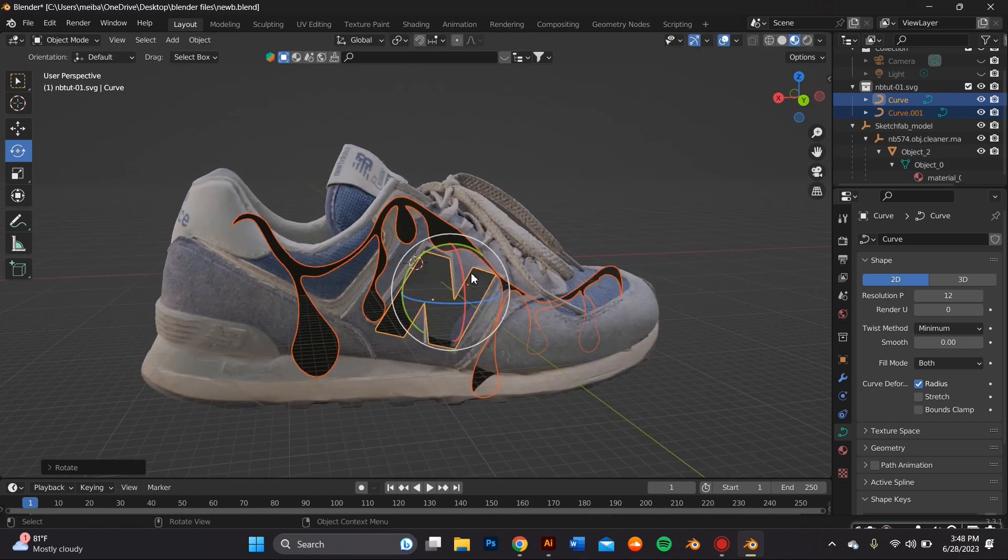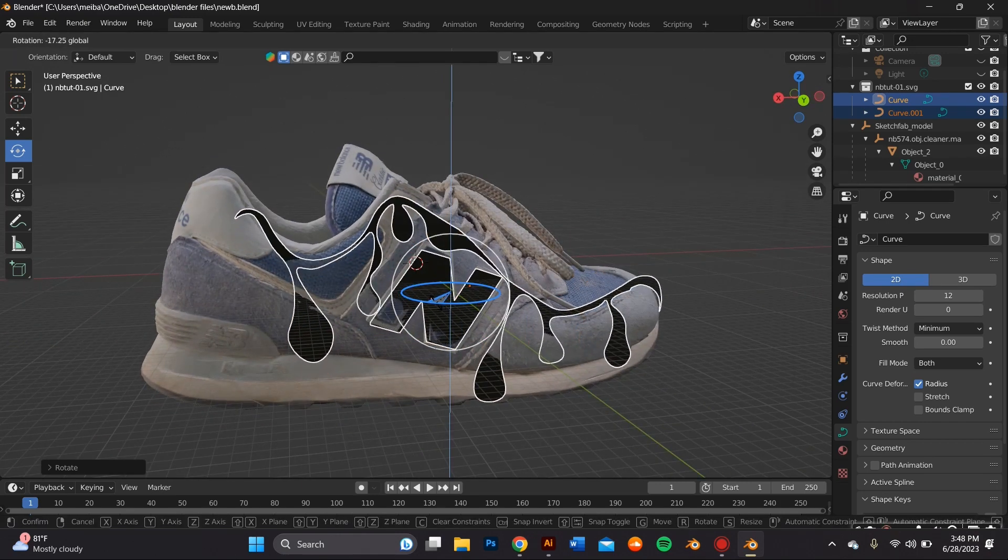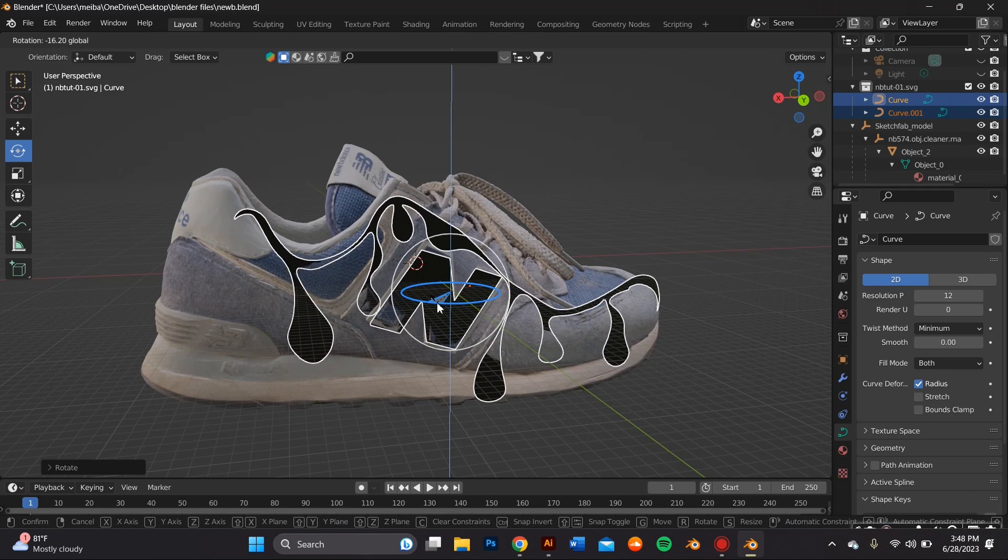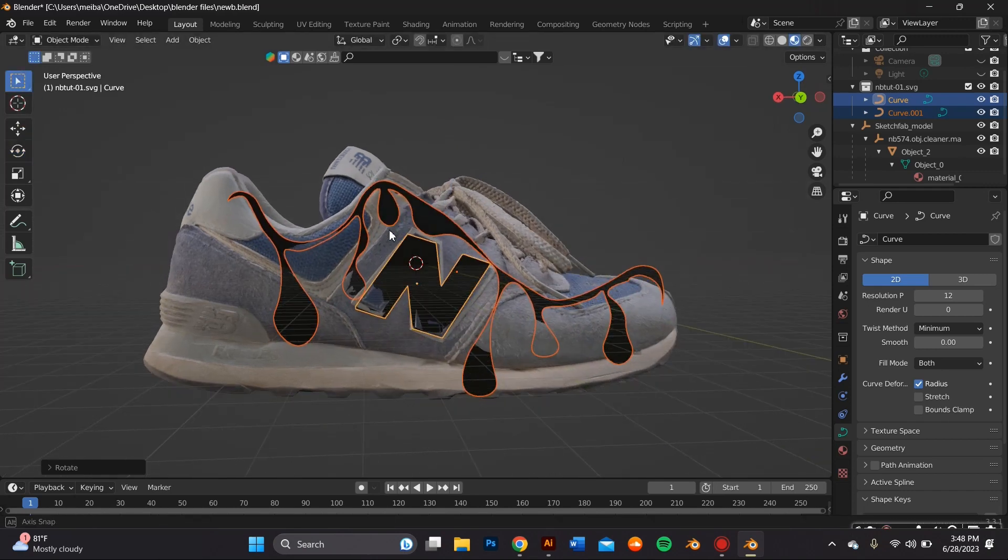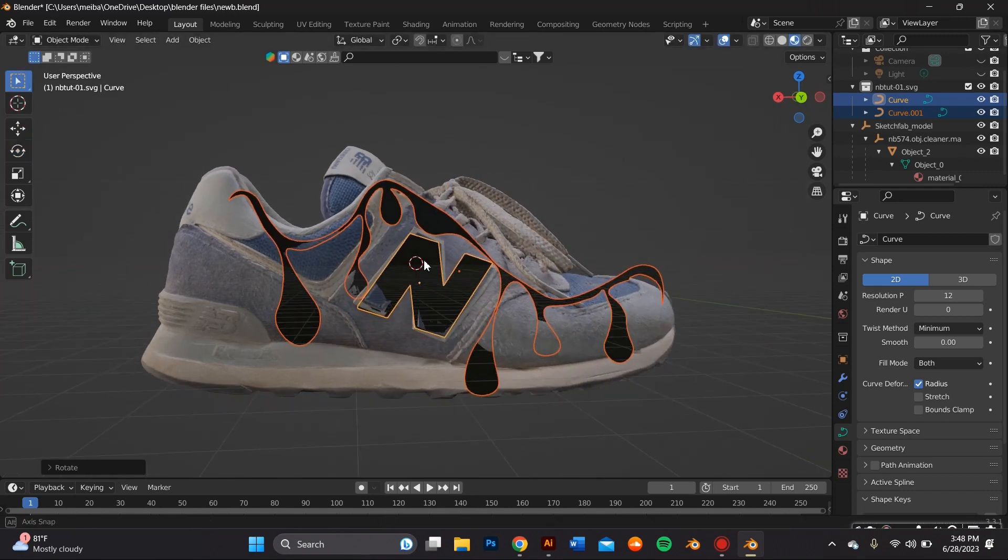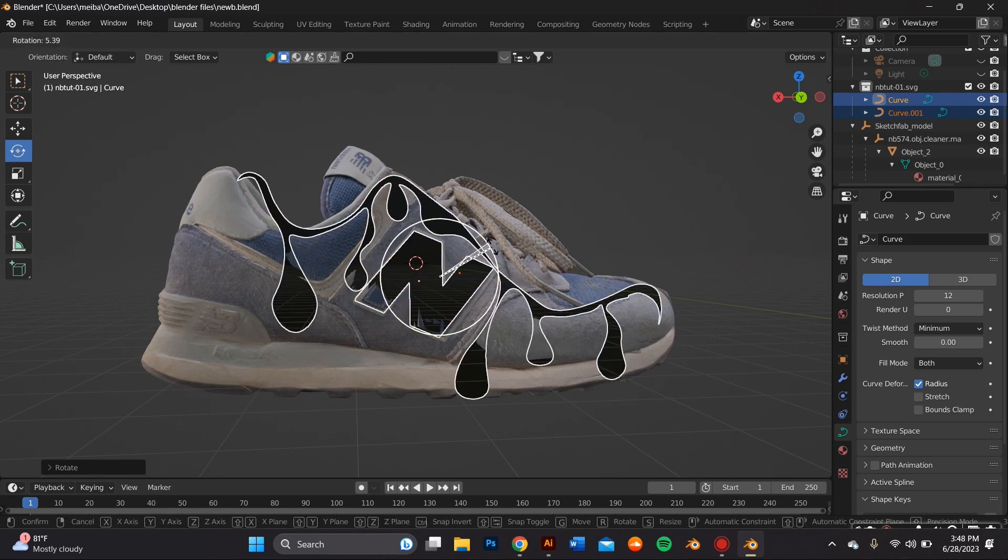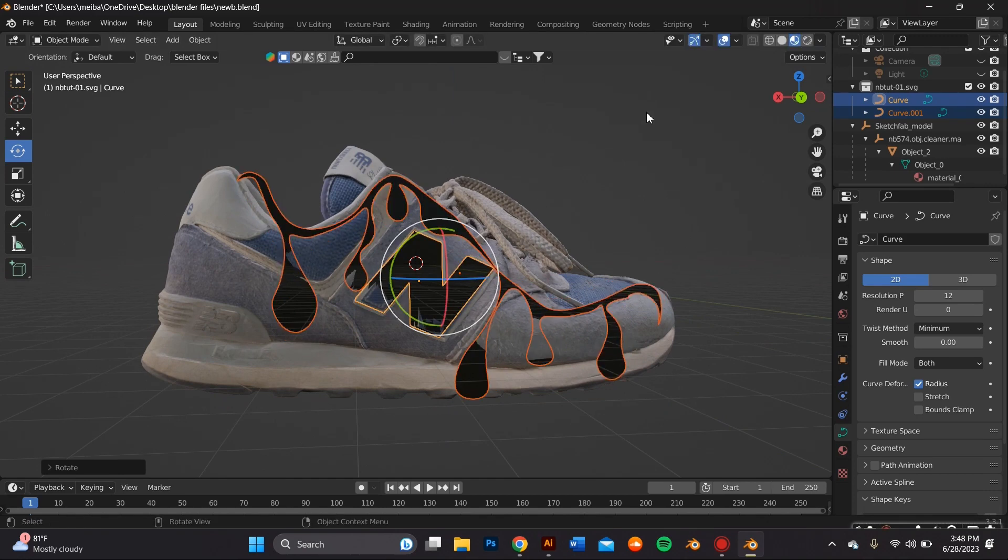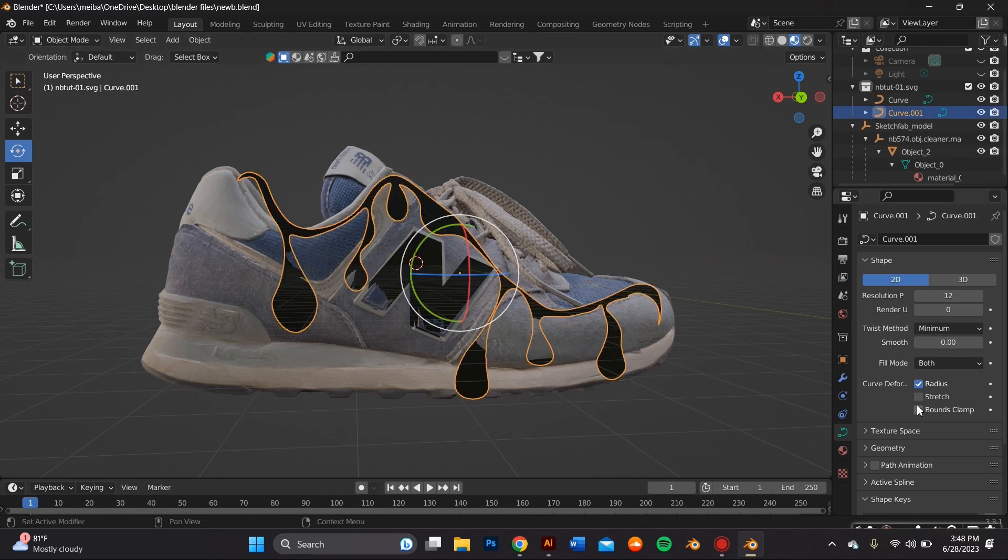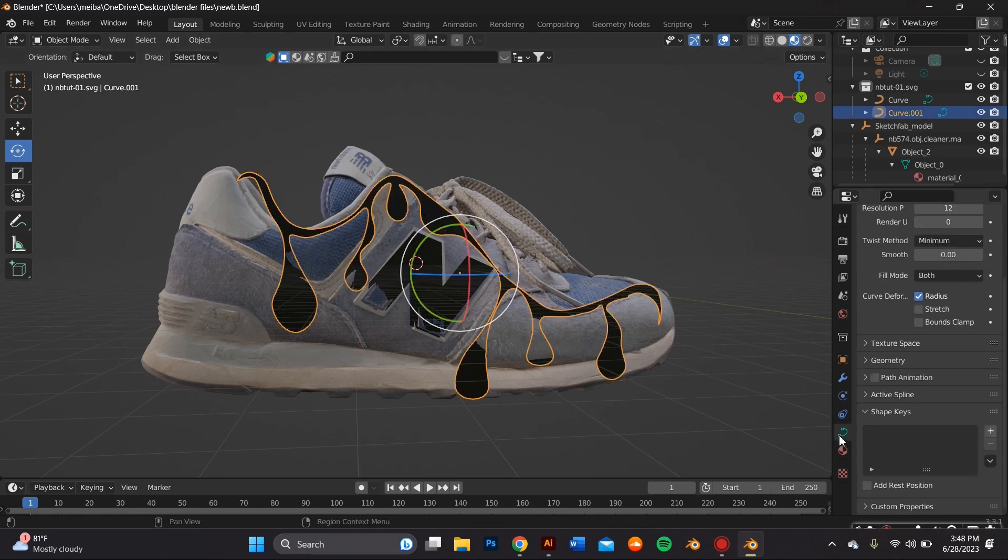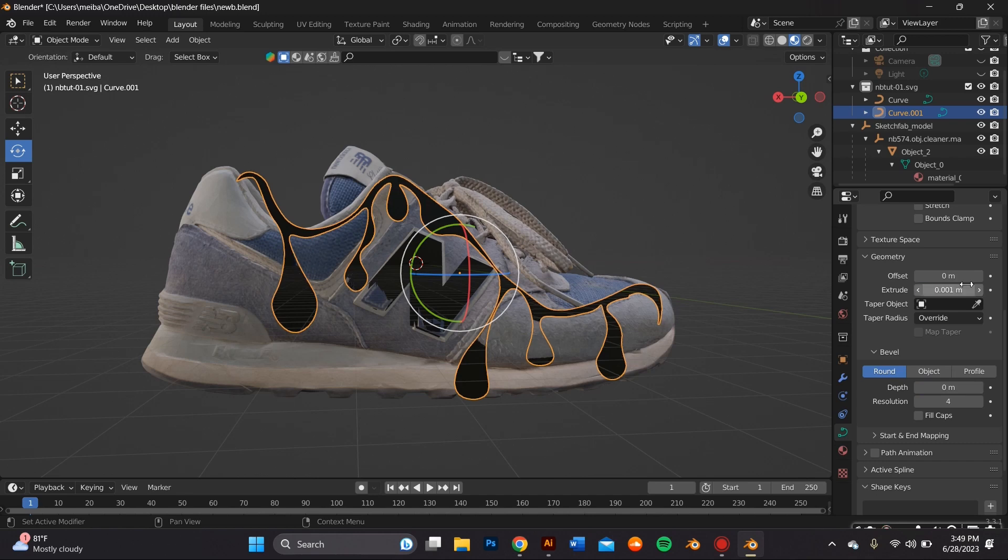You'll notice it won't go completely flush to the sneaker because one, you haven't added an extrusion and two, it's not going to be flush right away because you designed it in a 2D scale. Now that we're 3D there's depths and there's curves so we're going to go ahead and adjust that later on when we're in sculpt mode.